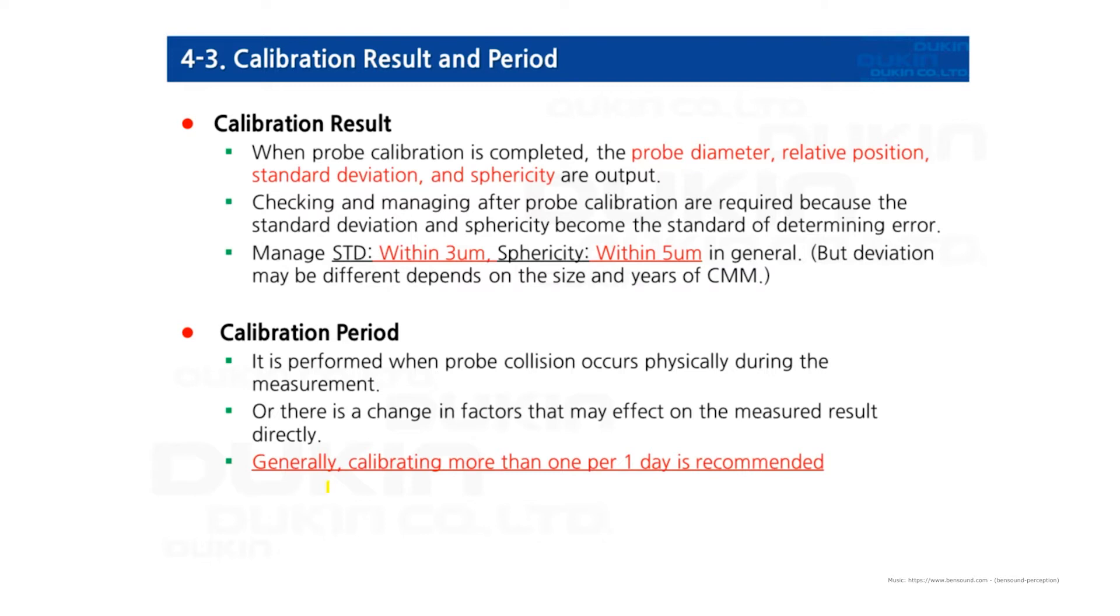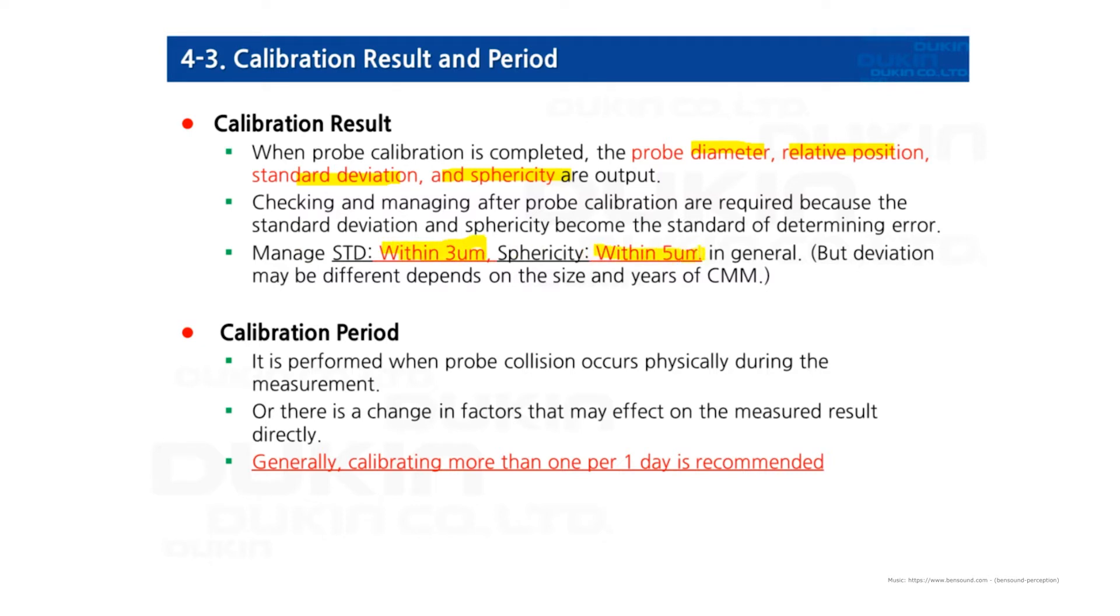After calibration is done, results will come up and you can see all those values, including probe diameter, relative position, standard deviation, and sphericity, which stands for form. Manage the standard deviation within 3 micrometers and sphericity within 5 micrometers in general. This can be changed under different circumstances, such as longer probes, bigger size ball diameter, etc.